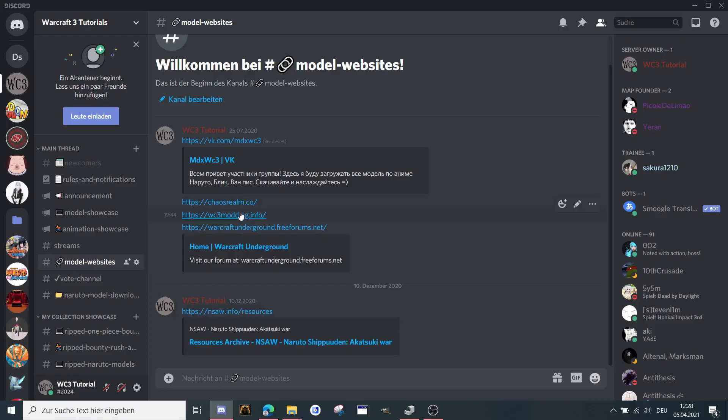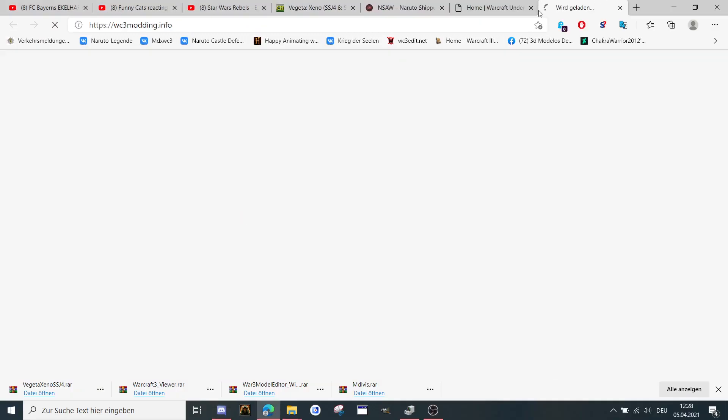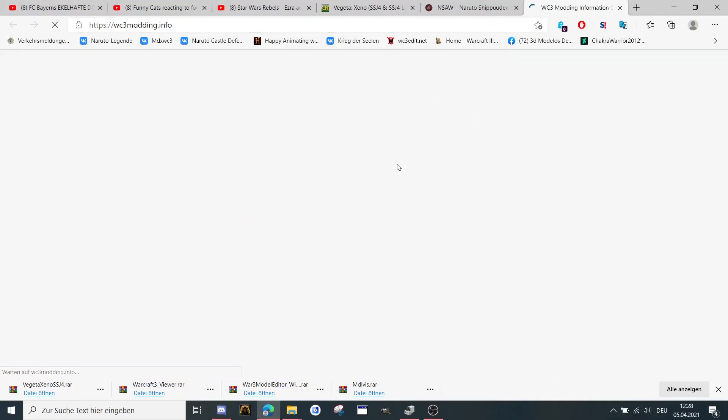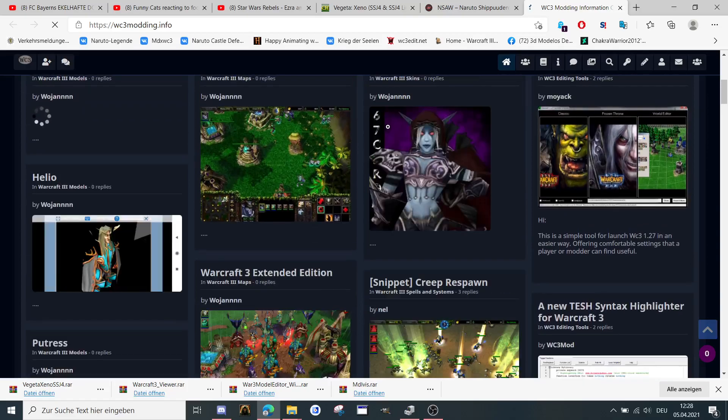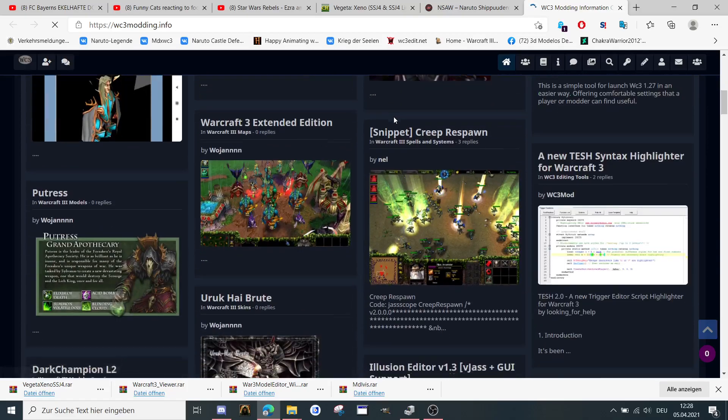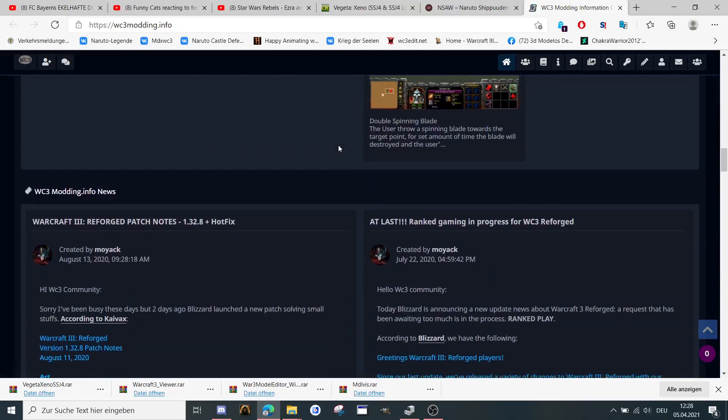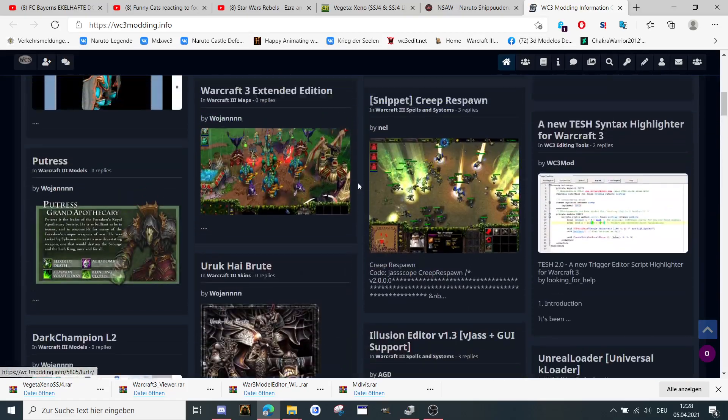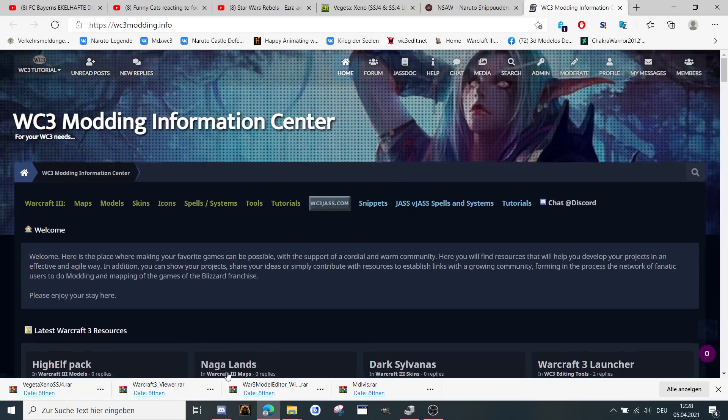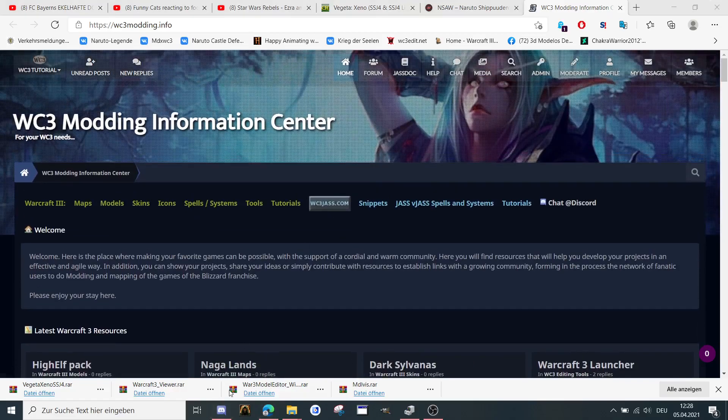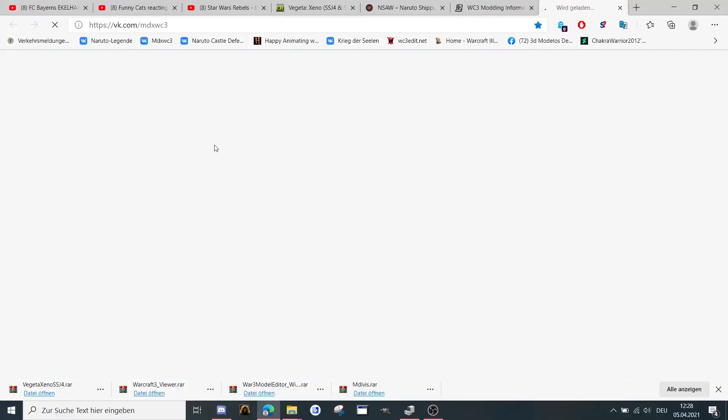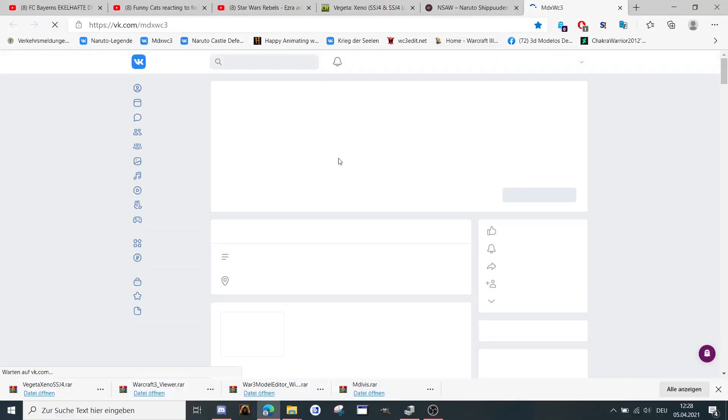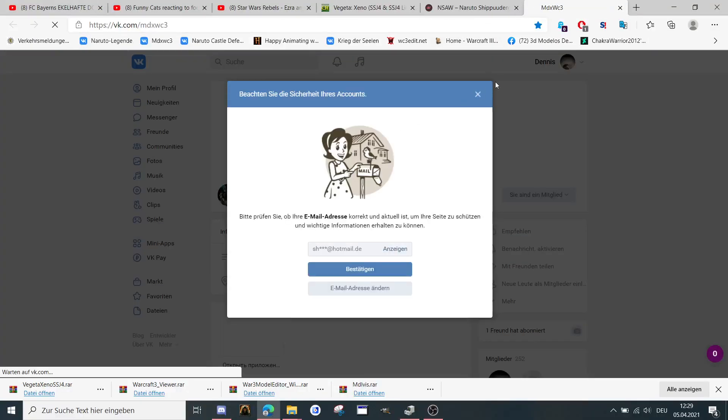Warcraft3 modding. There are some models as well here. Download a lot of stuff like World of Warcraft models, Warcraft models. And here are some anime models here at thefk dot com.